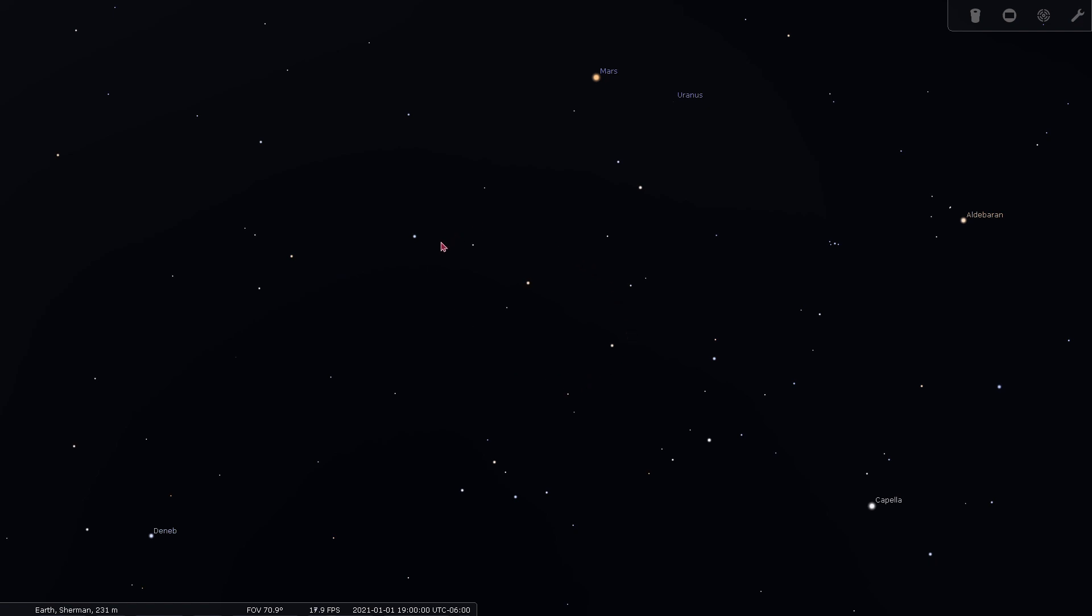Pegasus is most easily spotted by this square of stars here, which you can imagine as the body of a horse. The neck and head of the horse are off of this top left star here, and off of the bottom left star are the two front legs of the horse.